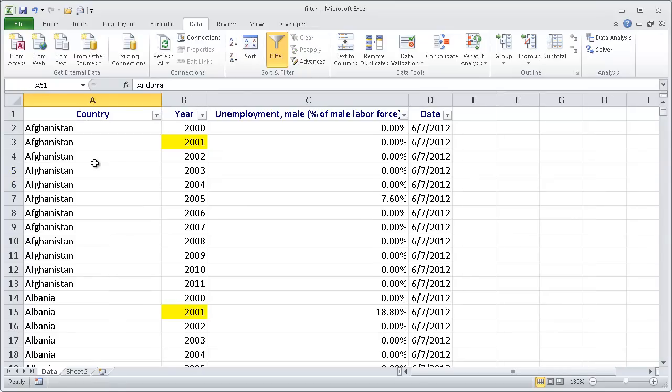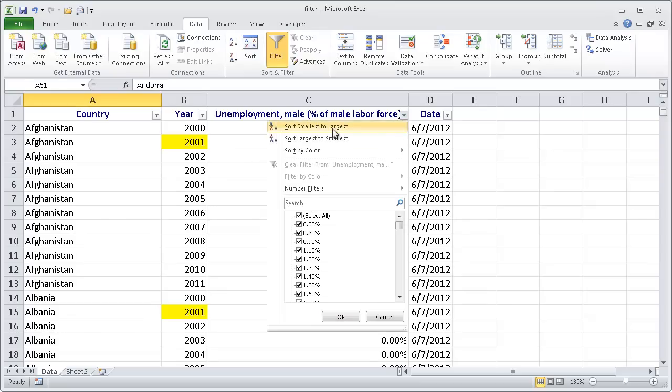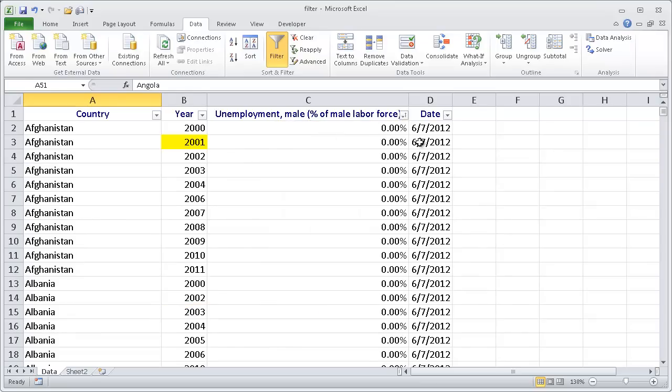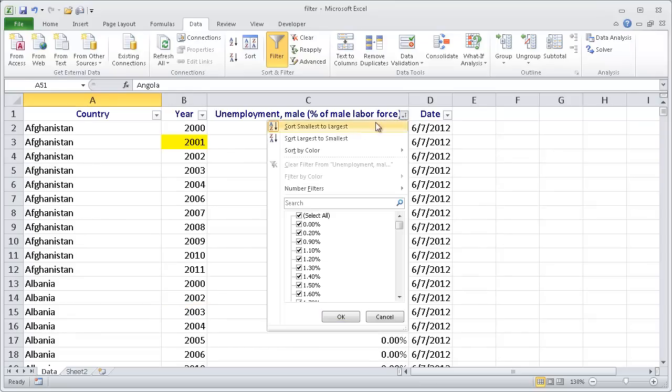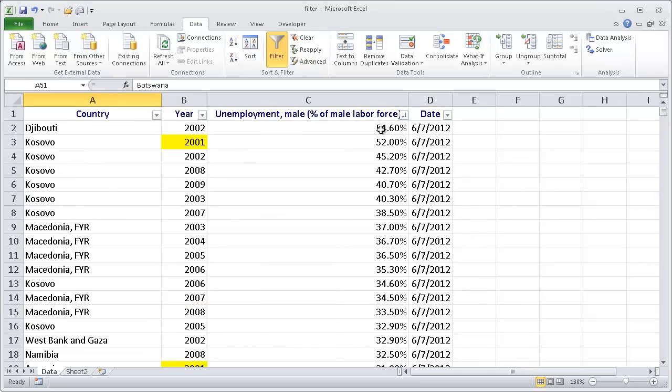The other nice thing about when you have the filter turned on is that you can start to sort. You can sort it from smallest to largest here or largest to smallest here. So that's another feature that you can use once you turn on filtering.